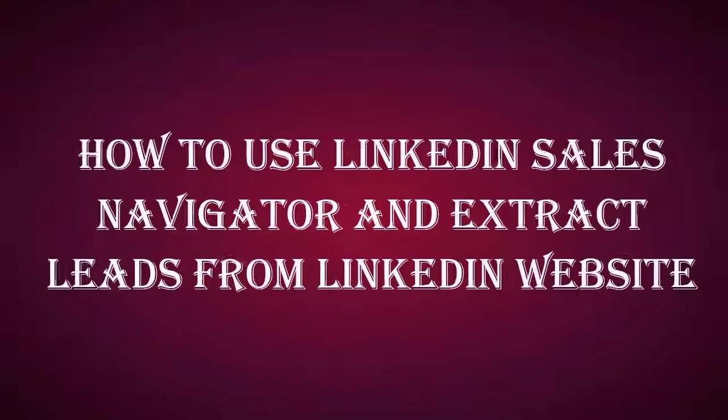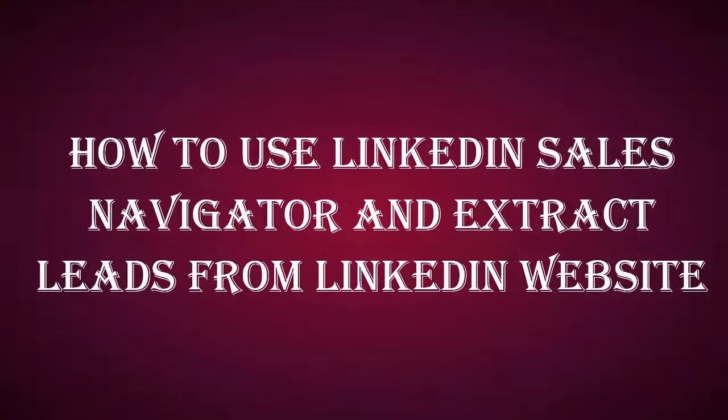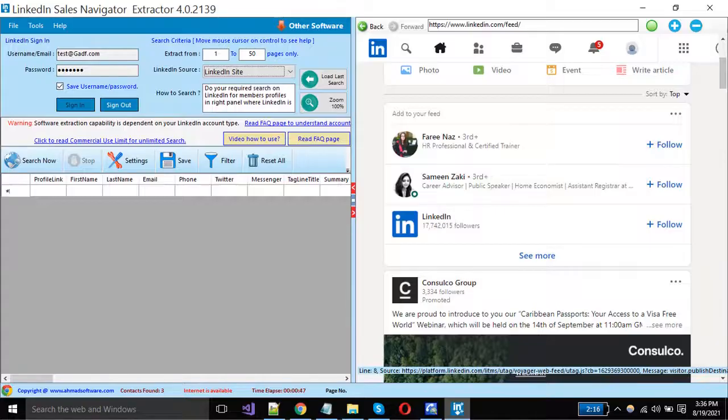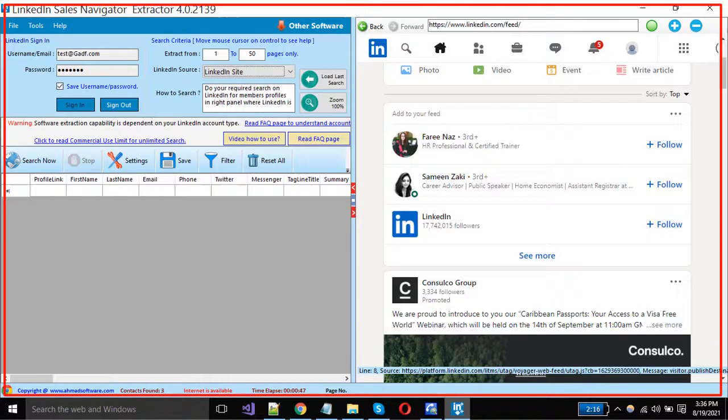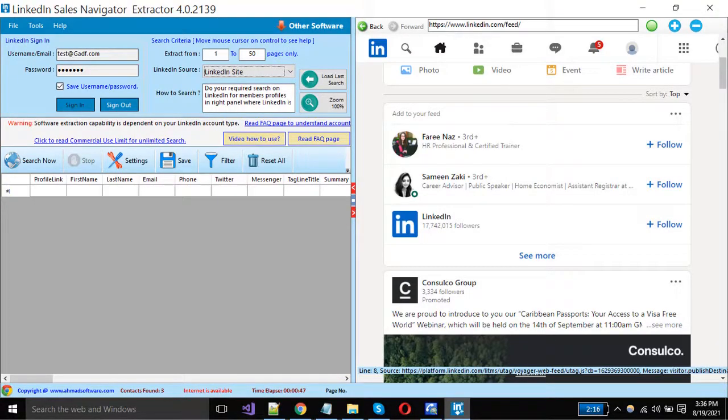Hello everyone. Today we are going to show you how you can scrape leads from the LinkedIn Sales Navigator. This is the main window of the LinkedIn Sales Navigator Extractor.